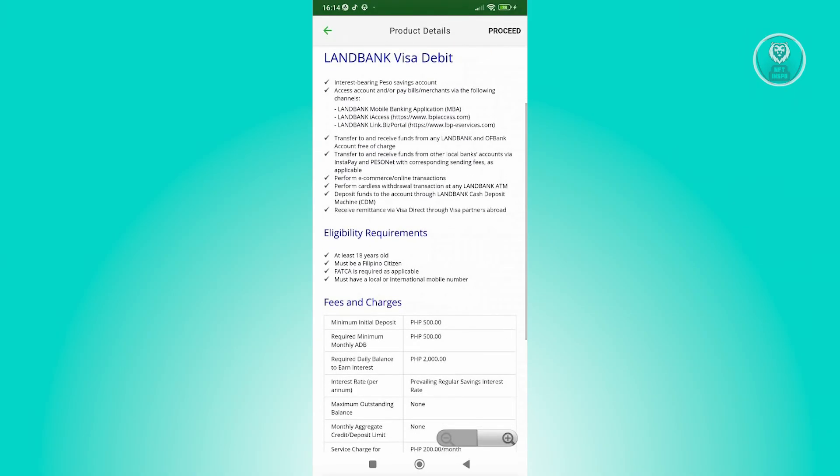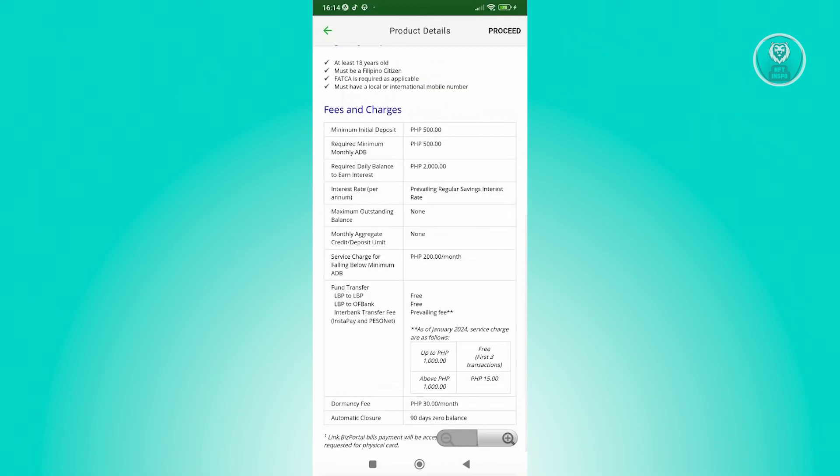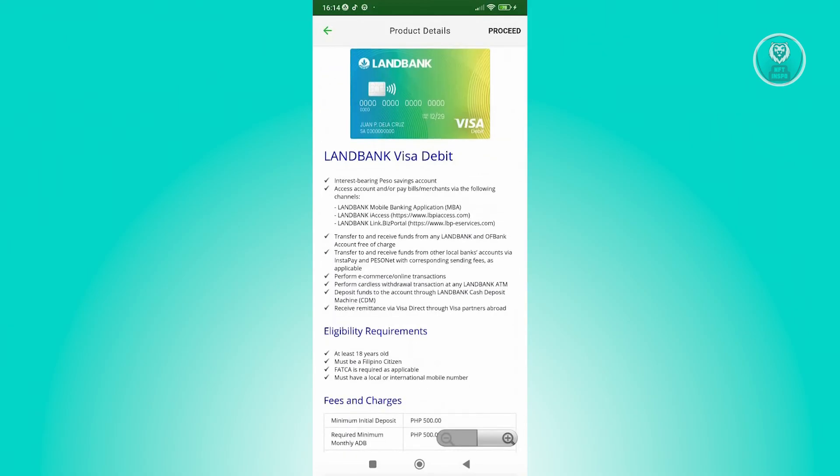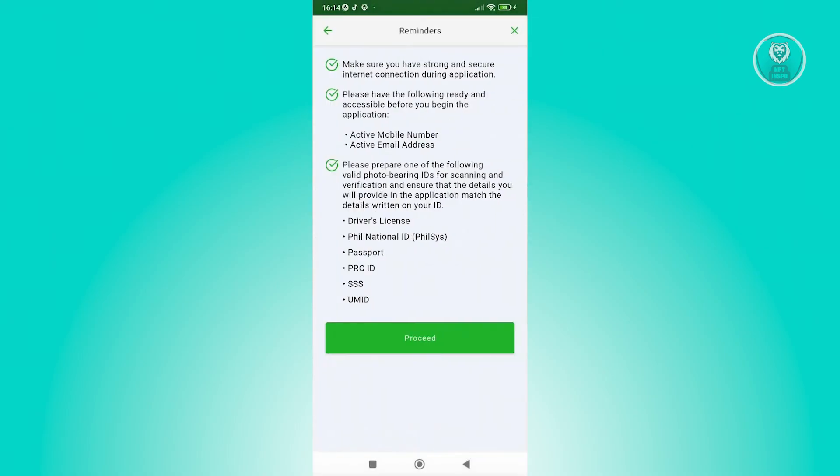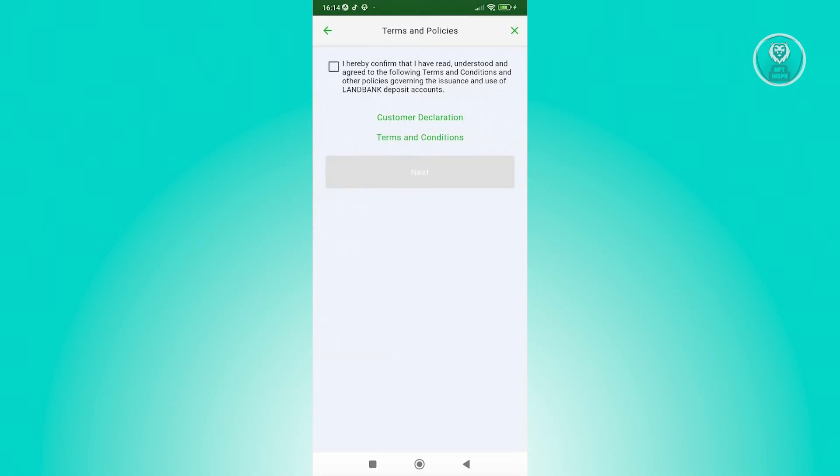...required minimum monthly ADB, and all those details. But once you're done, you could click on proceed at the top right. Now from here, click on proceed and basically fill out the details here to create your account.